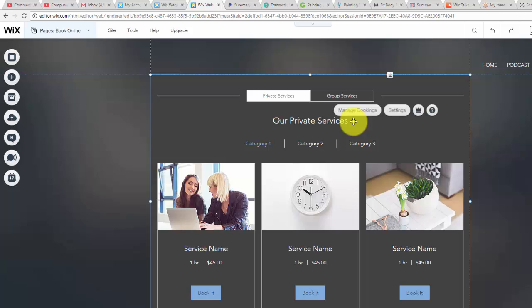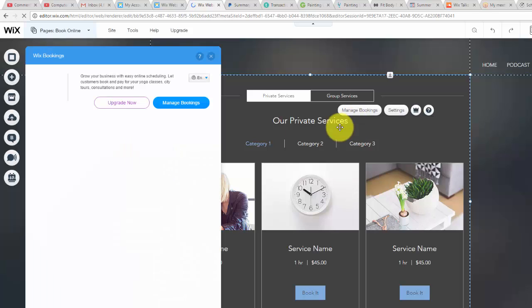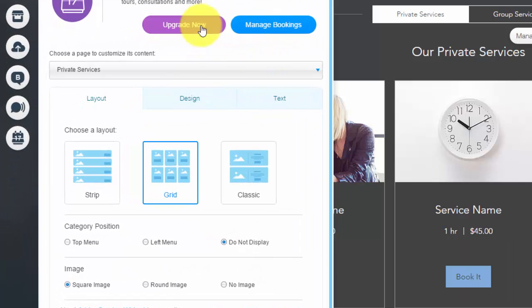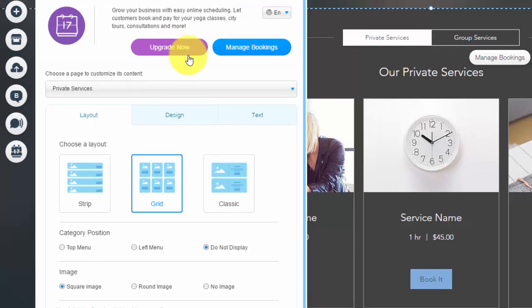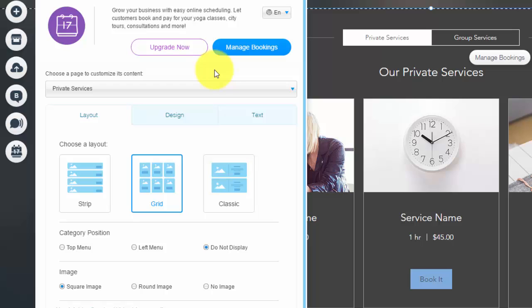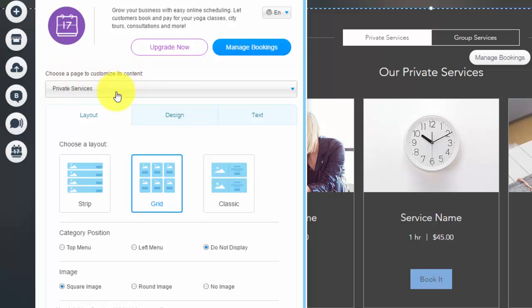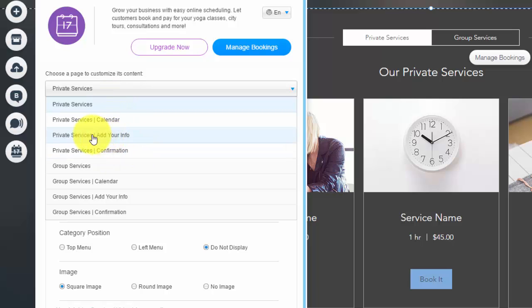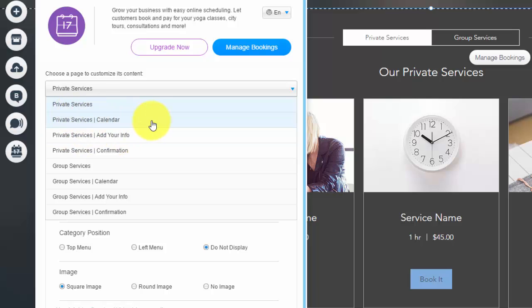So we're going to double click it. And then you see you can upgrade your Wix bookings to actually take payments. So I'll get into that in a second. But that's something important to know. You see right here it says choose a page to customize. So you have private services or group services. You also have all the sub pages. So the confirmation page, their registration page, and the calendar page.